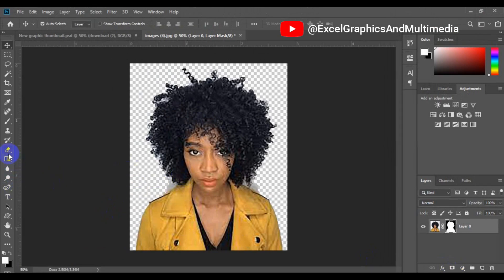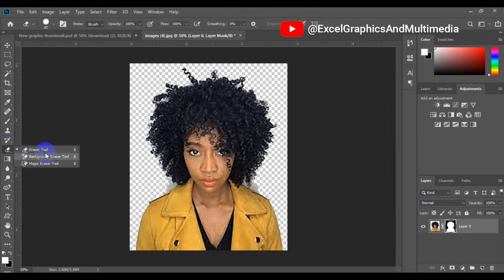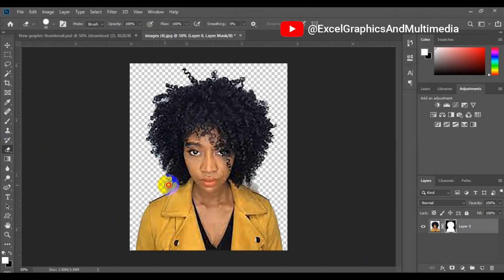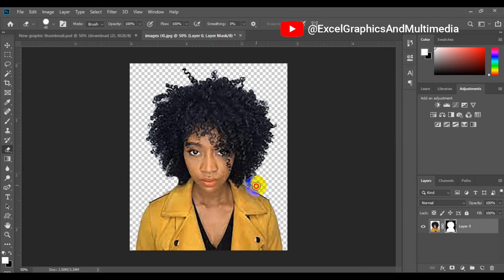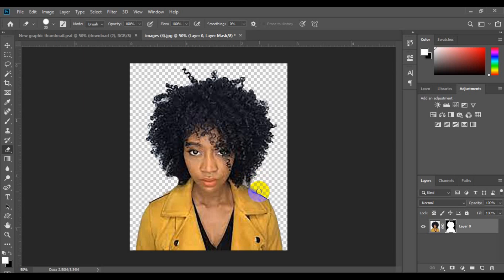Next thing you can do right here is to come to your toolbar and make sure you look for eraser tools. Select your eraser tools and then control the brush size and you can use it to clean out some of the areas that you want to adjust in a proper way. Just clean up some of the areas that you're not really satisfied with.